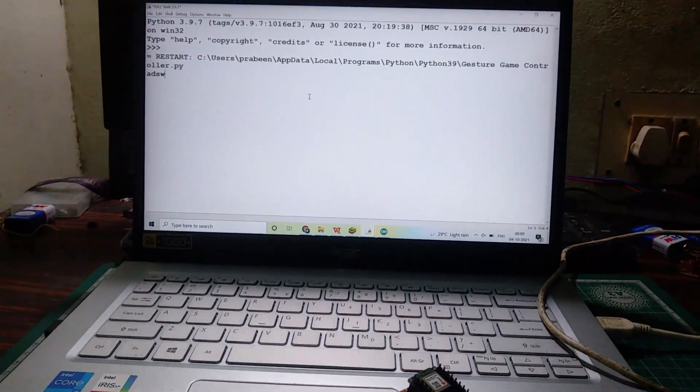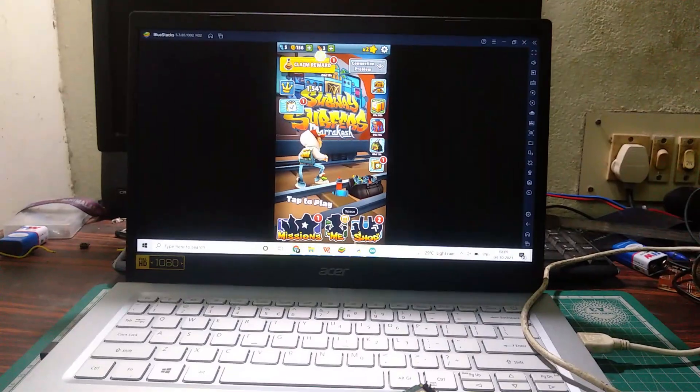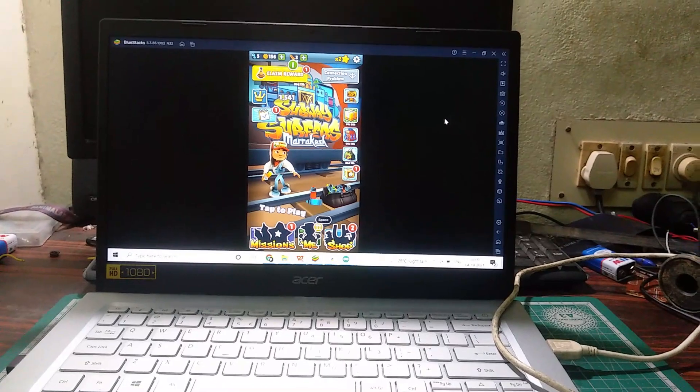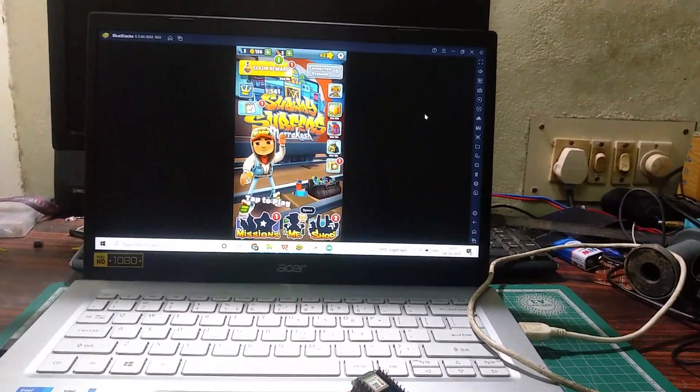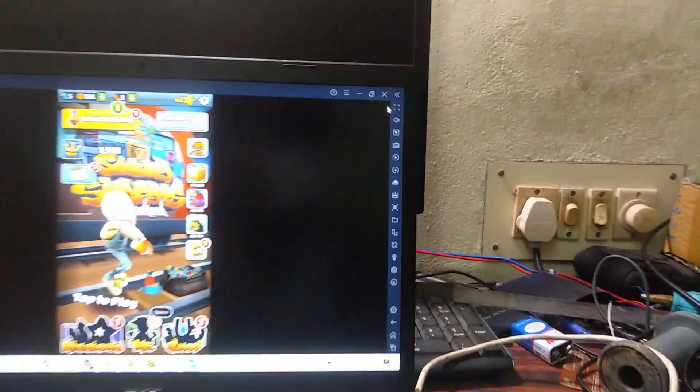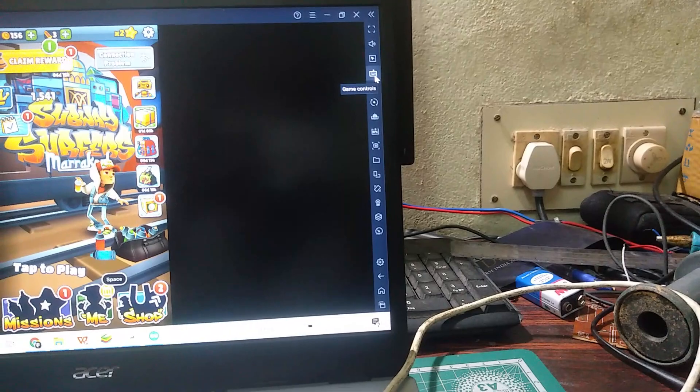Now open Subway Surfers by using BlueStacks. So before playing the game, you have to change some control settings. For that, from the top, third option.